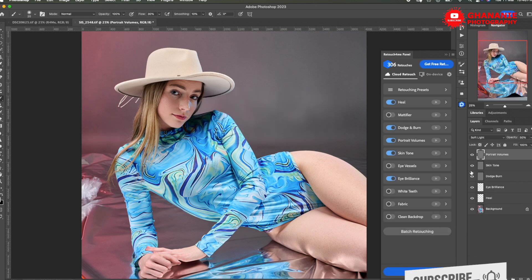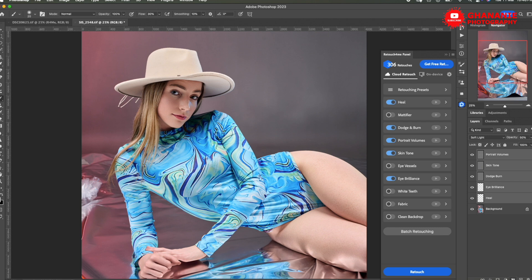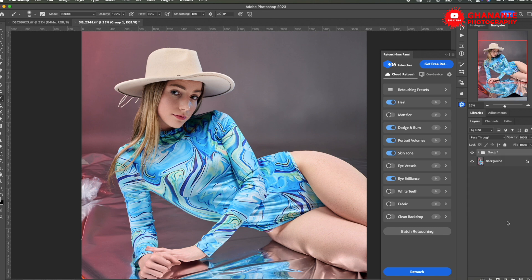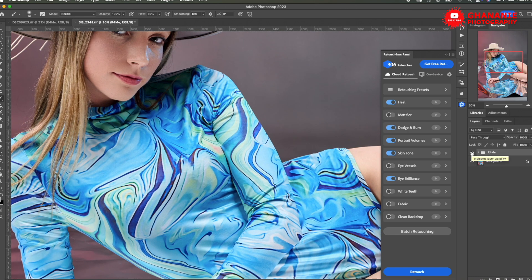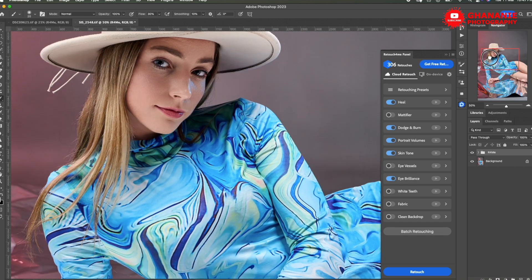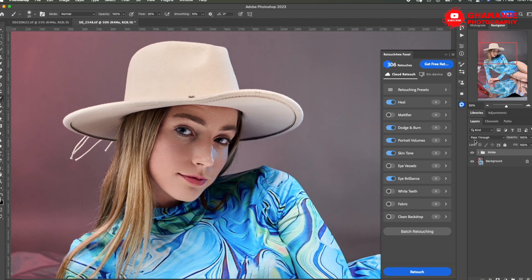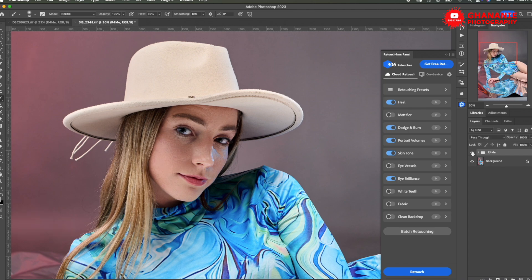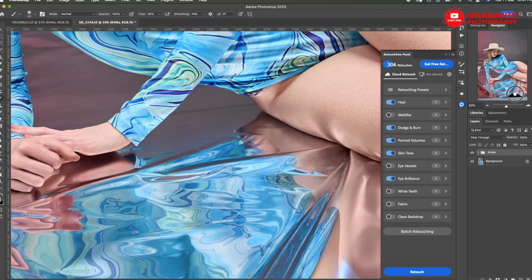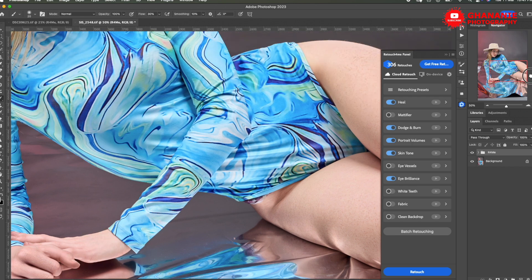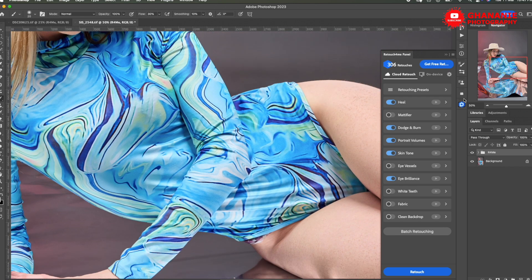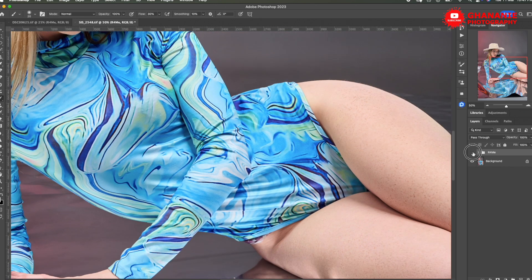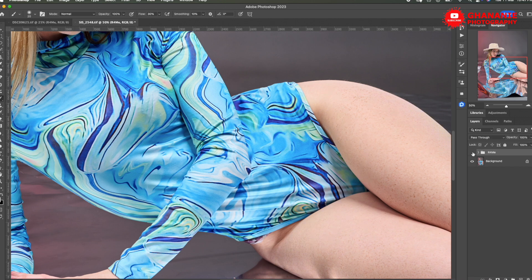So let's group everything. And then let's call it retouch for me. Then let's do global before and after. Before and after. Let me zoom in. So this is her face. This is before, after. Before, after. Let's go to her legs. And then see. This is before, after. Before, after.